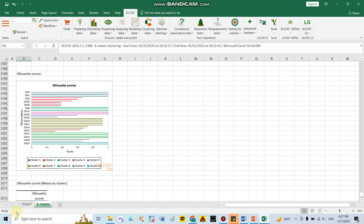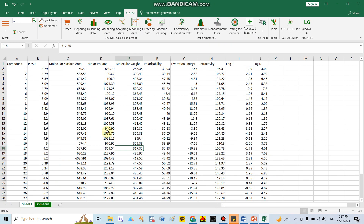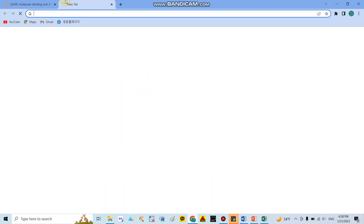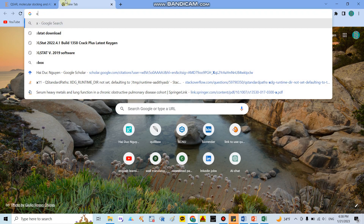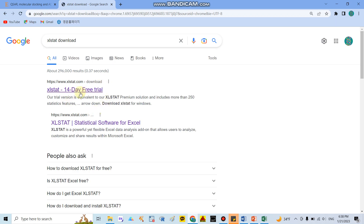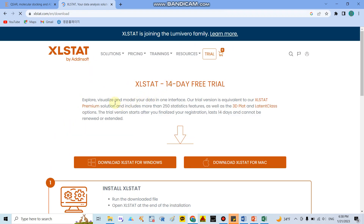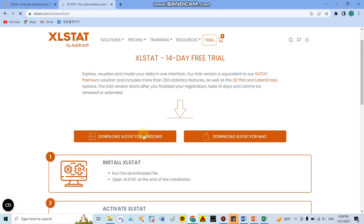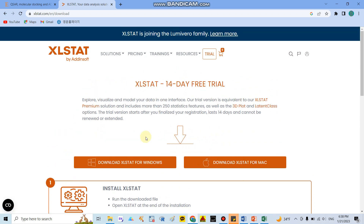Today I will show you how to run the clustering test in Excel using the XLStat add-in. The first time you need to download it — go to Google and search for 'XLStat download.' You can get a 14-day trial by clicking the link and downloading for Windows or Mac depending on your computer.